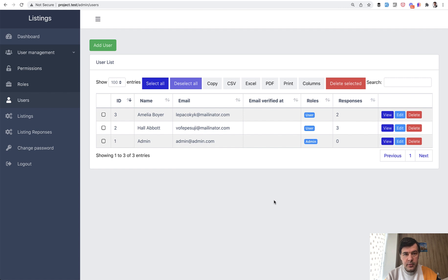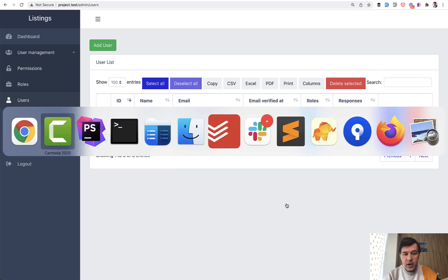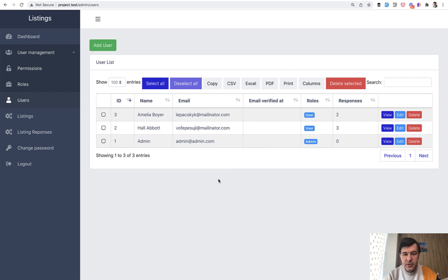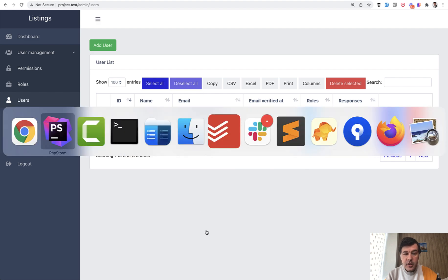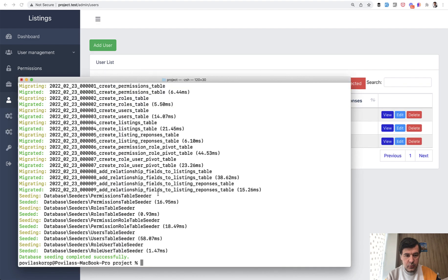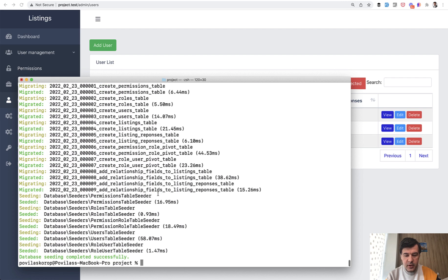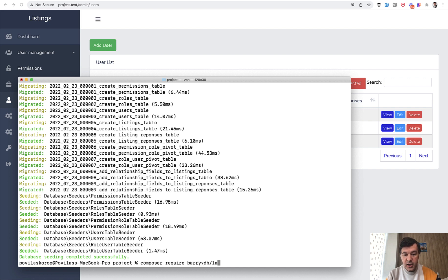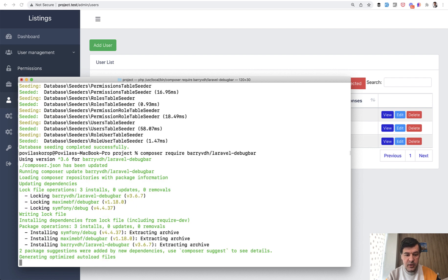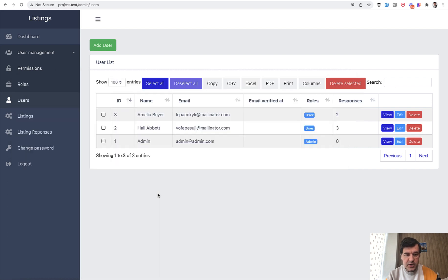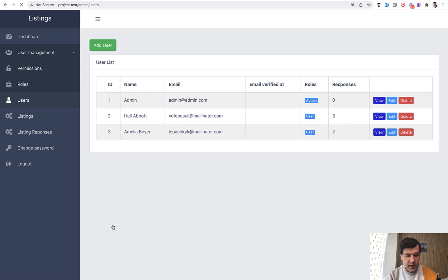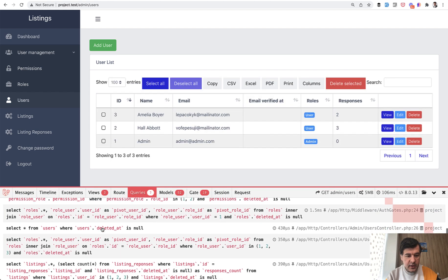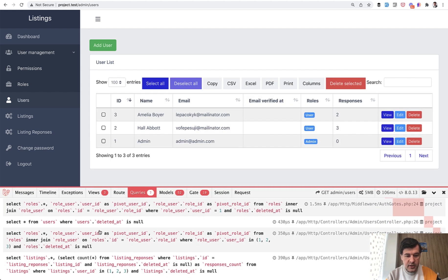We are loading listings here although we don't actually need those listings anywhere in the table. So if we install, and this is by the way the installation of the project composer install php artisan migrate, let's install composer require barryvdh laravel-debugbar and see what actual queries are running under the hood. Okay the package is installed.